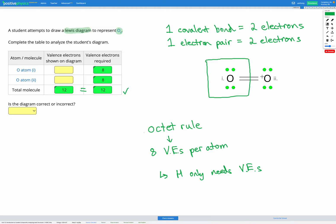We want each oxygen to have eight valence electrons. Let's count them on our diagram. One electron pair here — two electrons. Another electron pair here — running total of four. One covalent bond here — running total of six. Another covalent bond here — running total of eight. So we've got eight electrons for oxygen atom one, which matches what's required to obey the octet rule. This part looks great.